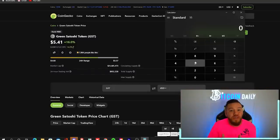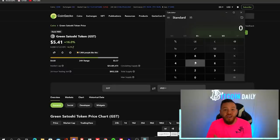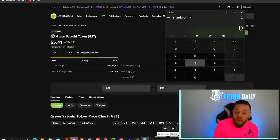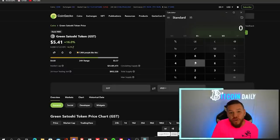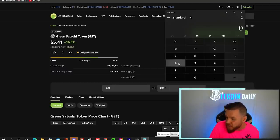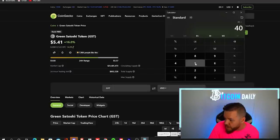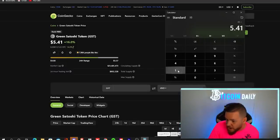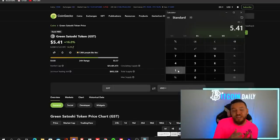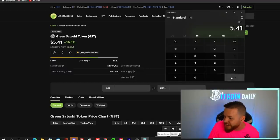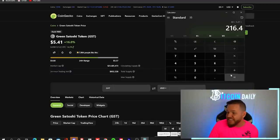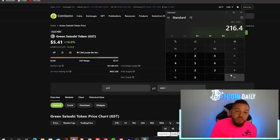You can see that the value of the green Satoshi token at this moment is over $5. So to give you guys an idea, I'm currently making around 40 GST per 25 minutes. So if you just put in here 40 times 5.41 and price has actually gone up as I've been creating this video, you can see that that's $216 per day.